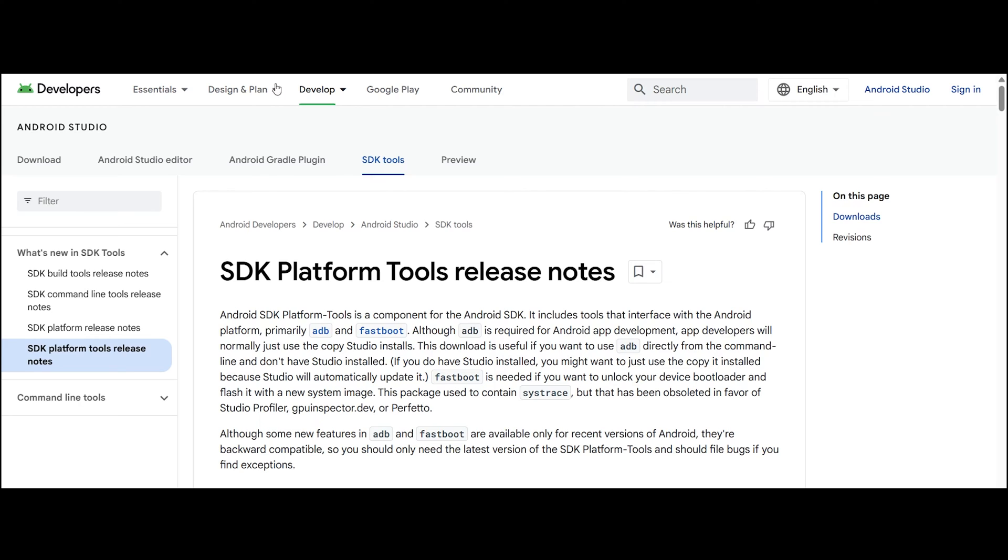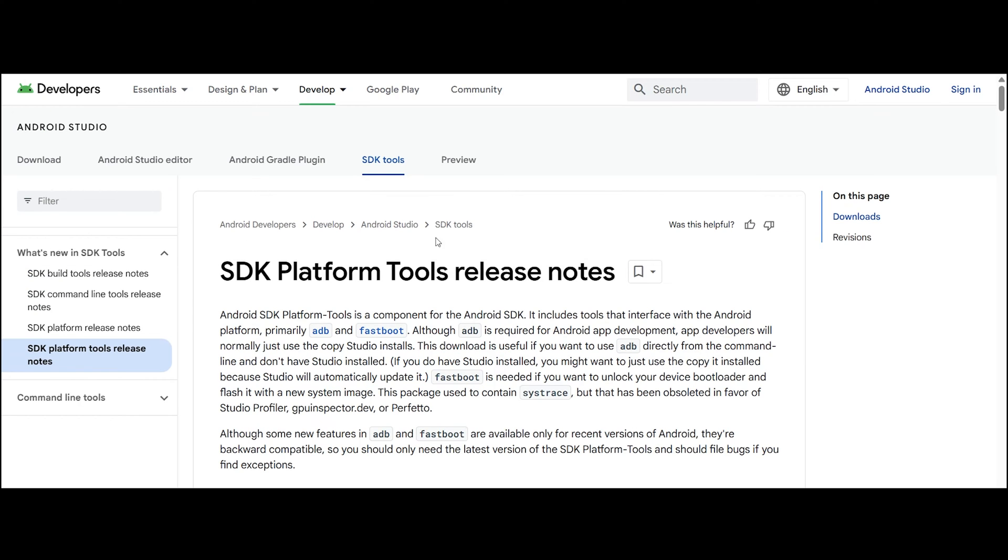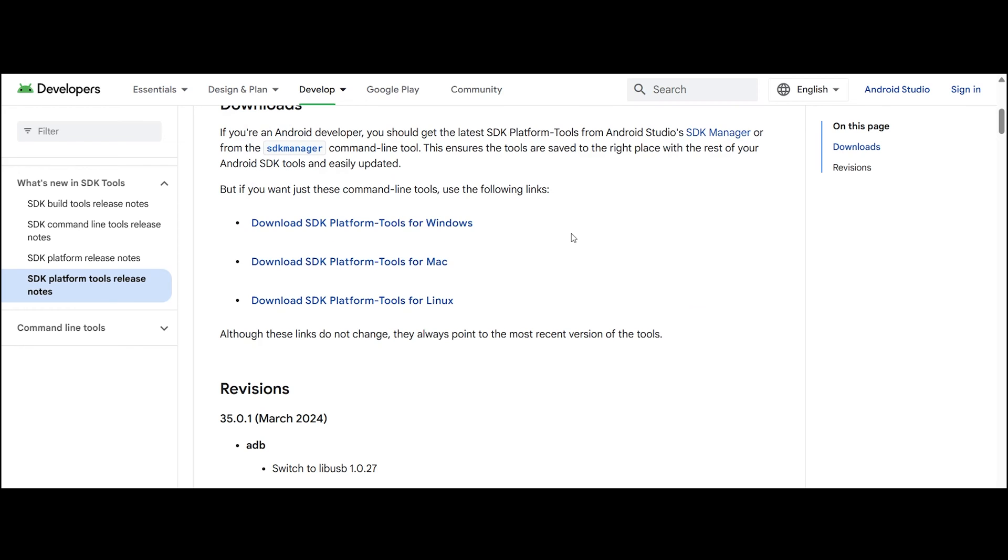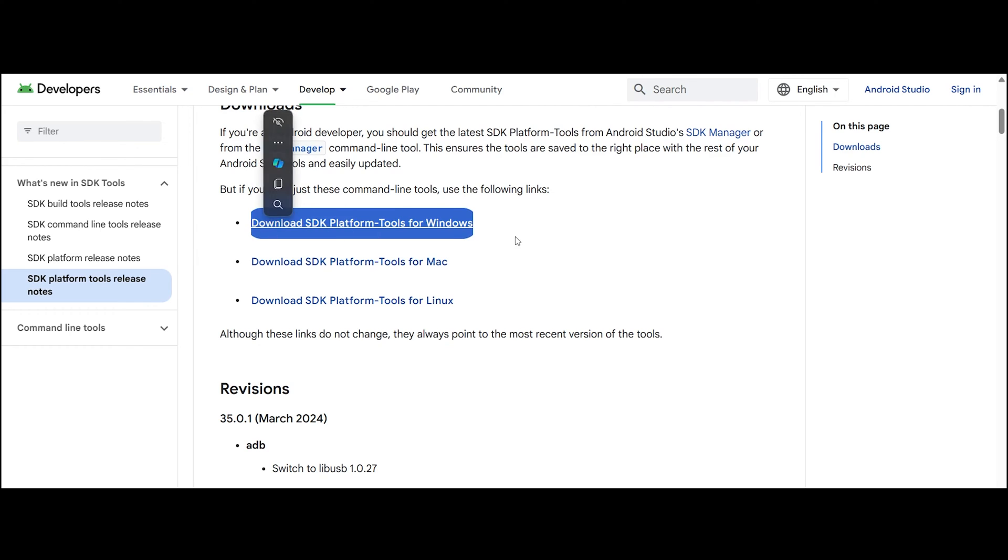Head over to the website given in the description down below. Once you arrive at the website, scroll down until you see Download SDK Platform Tools.